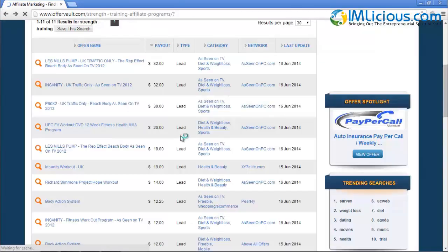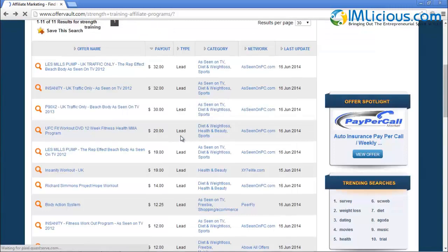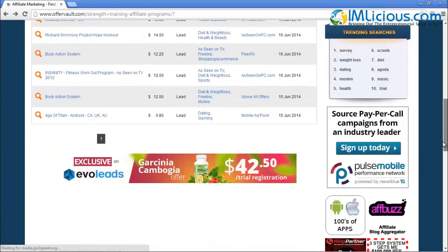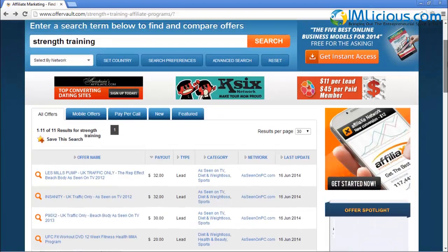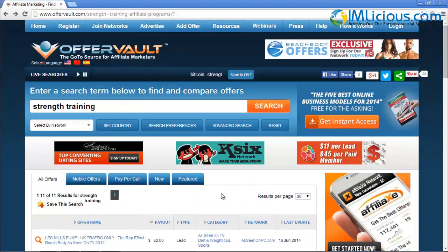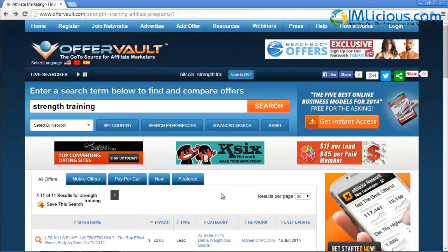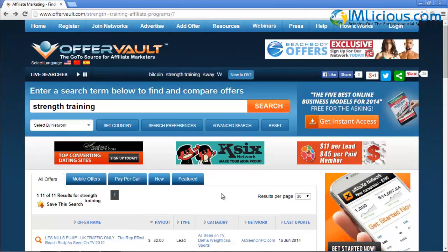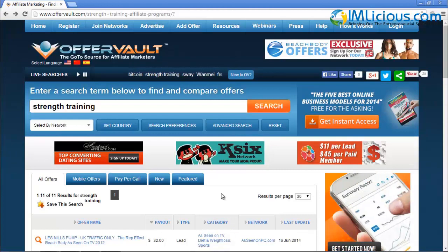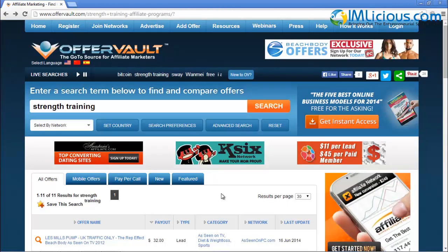OfferVault.com is really very convenient if you're looking for other potential affiliate networks to promote. That's all for this video. If you have any questions, feel free to email me at admin@imlicious.com and I'll be glad to help you out. Thank you for listening — goodbye, see ya!